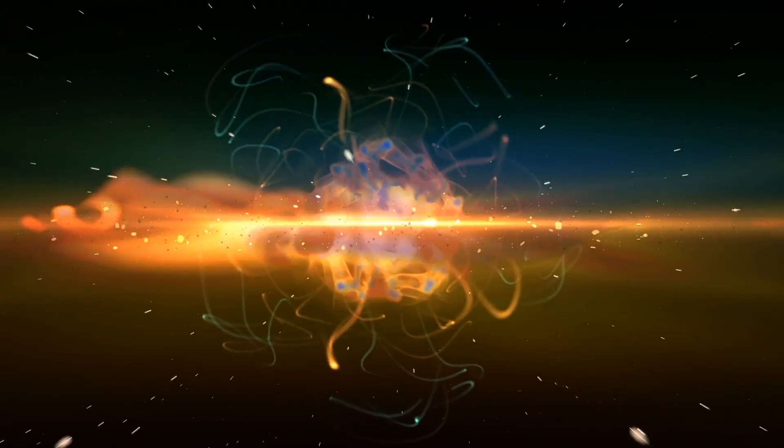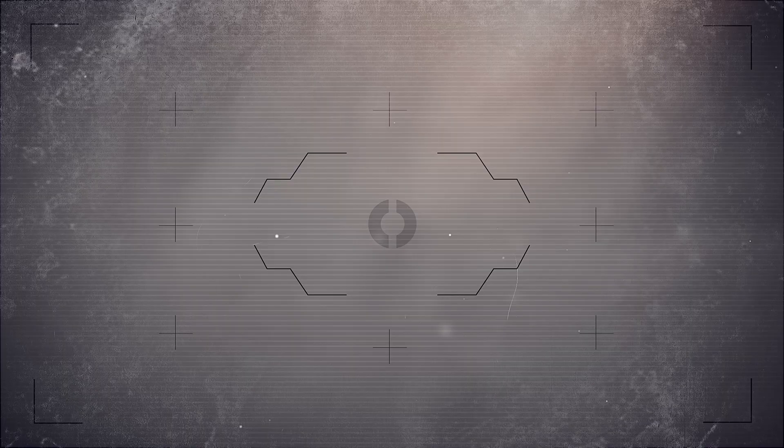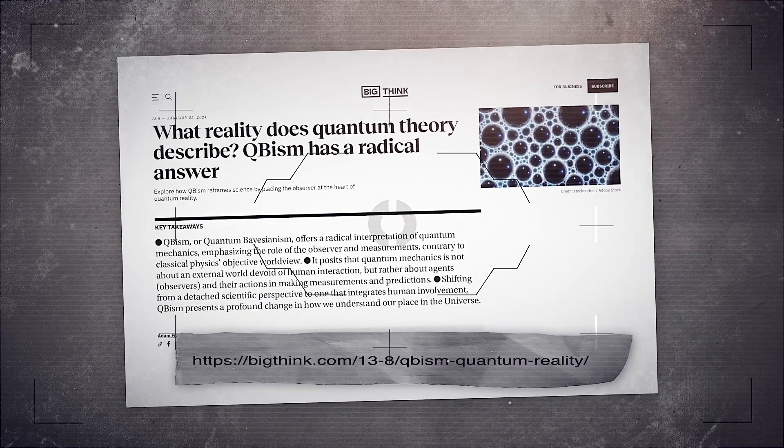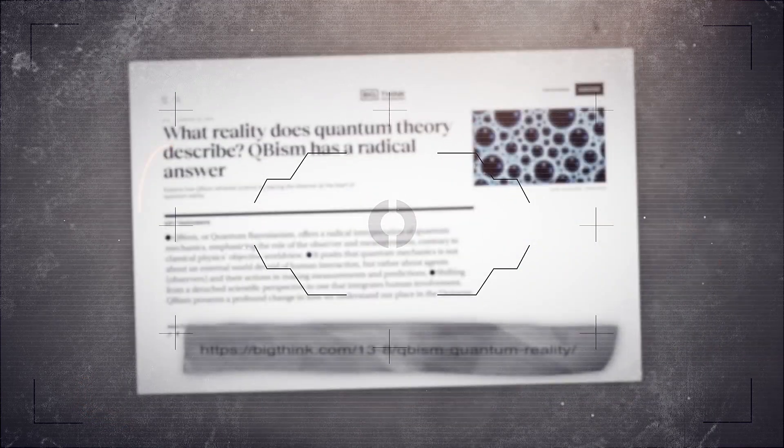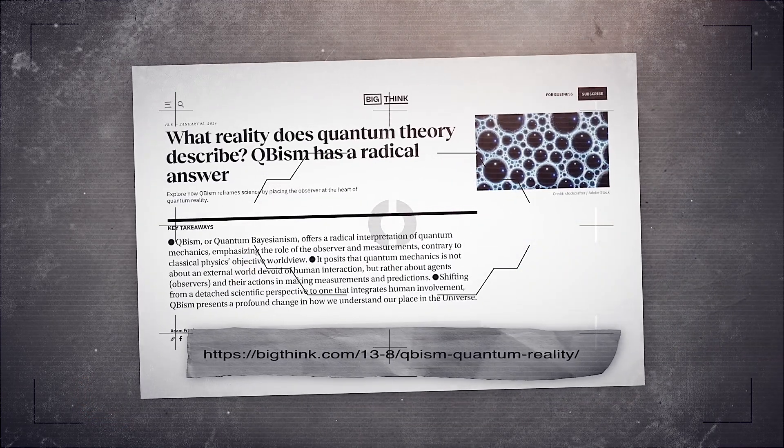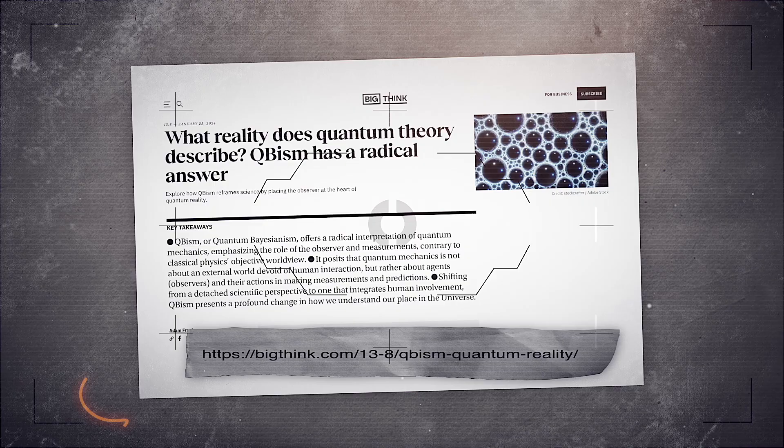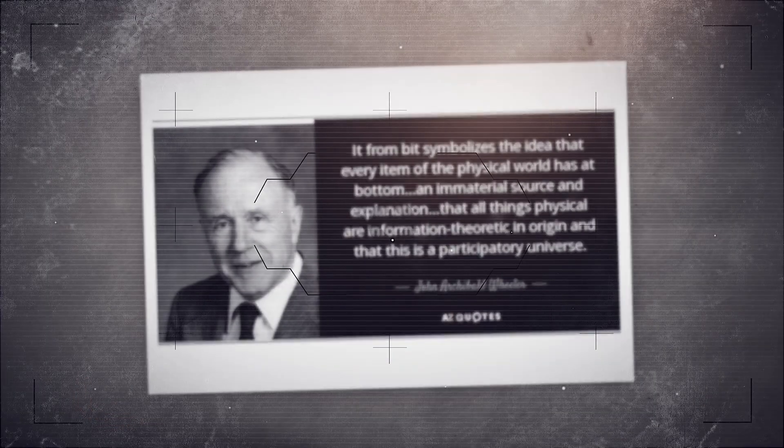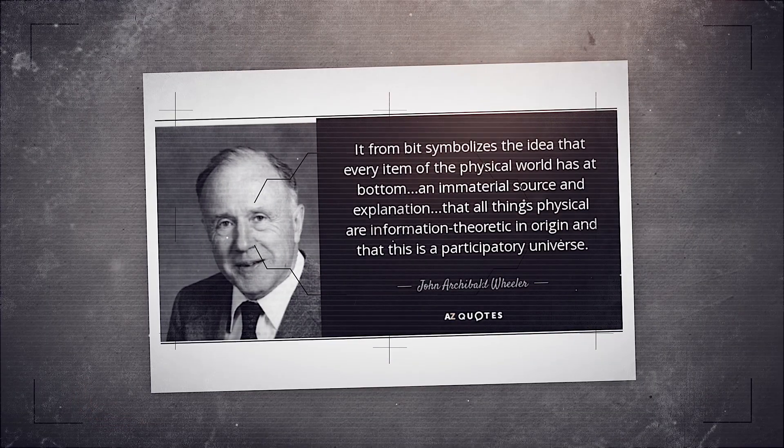But even today, the debate isn't settled. Some quantum interpretations, like cubism, suggest reality is not objective at all. It's built on observer experience and knowledge.